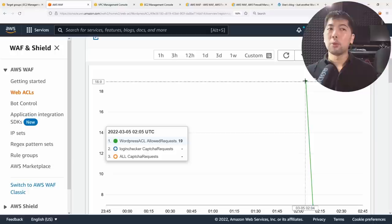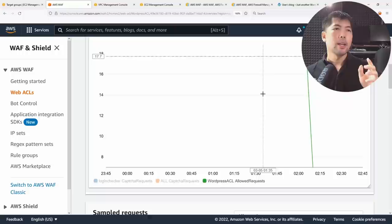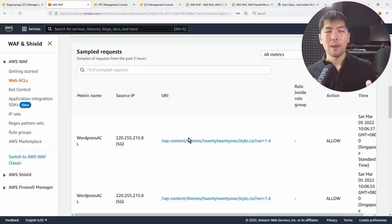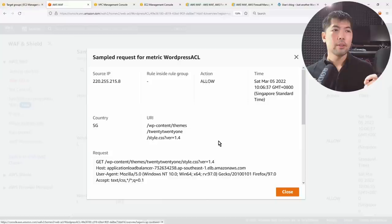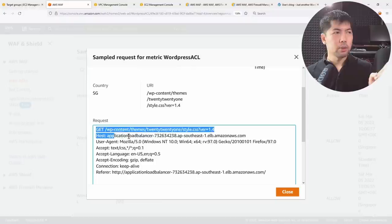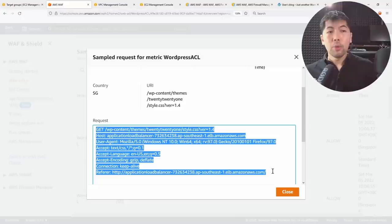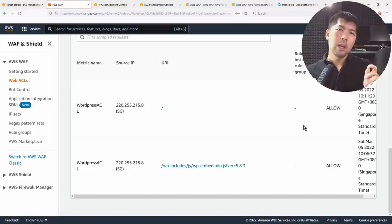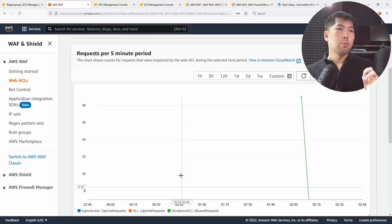In the overview, you can see requests per five-minute period — which ones are allowed, which are being blocked, and which rules have been triggered. Scrolling down, you can view sample requests to see what's accessing your site. You can see someone coming from a source IP from Singapore, and you can click the URI path to inspect individual sample requests, including the GET, host, and user agent header values.